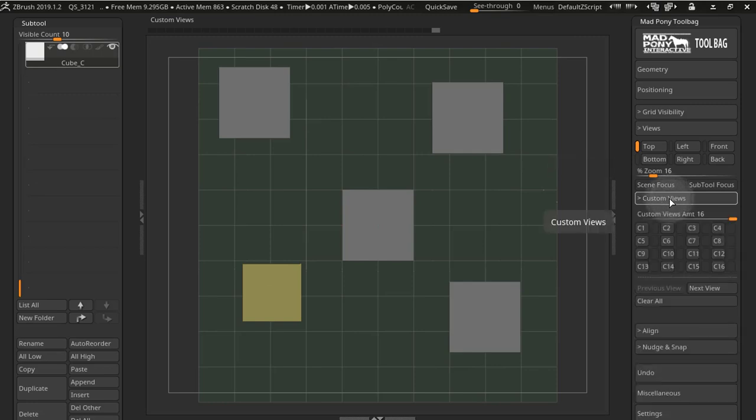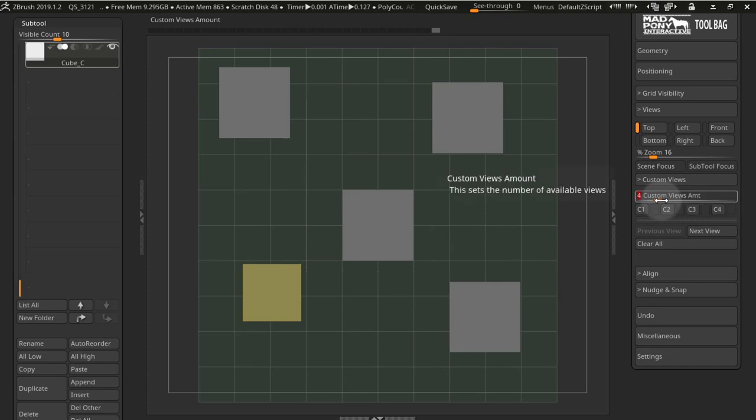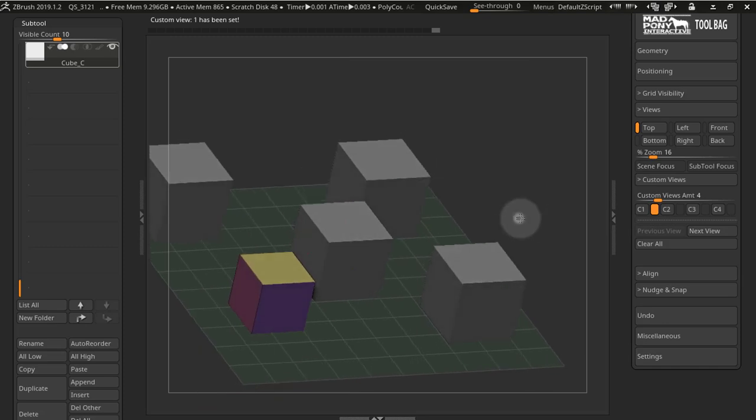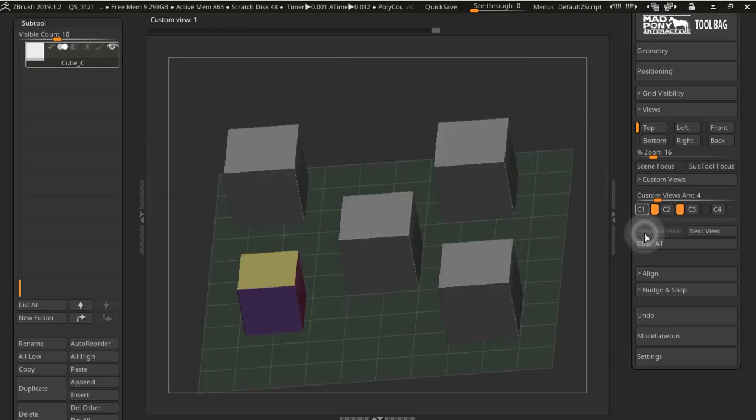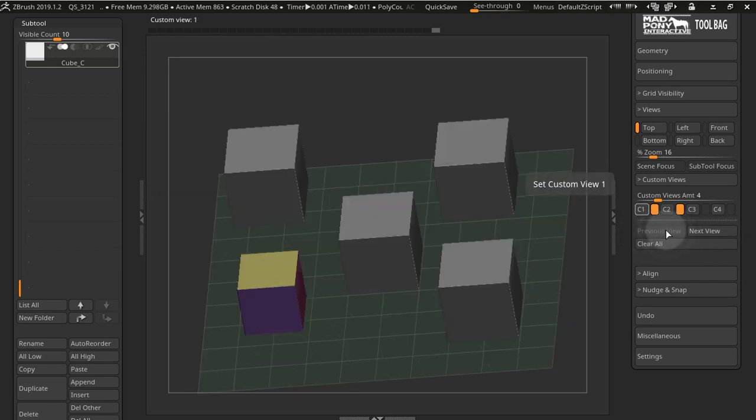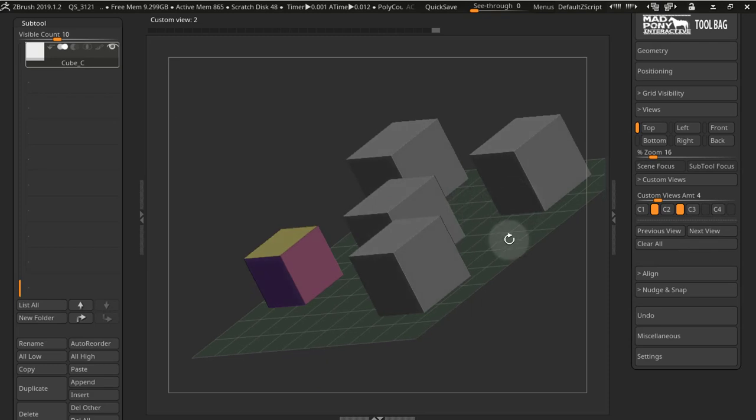A new tab has been introduced under the view section called custom views, where you have a slider to select how many custom views you want to have. Then you can set a custom view by clicking one of these buttons—custom view 1, custom view 2—and you can use these buttons to cycle between the views that you have as well as setting new views.